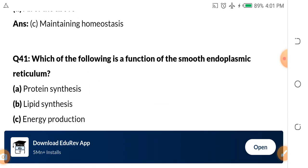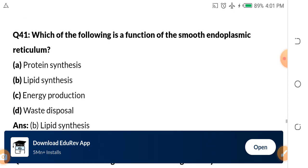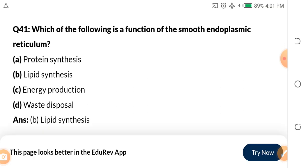Question 41: Which of the following is a function of the smooth endoplasmic reticulum? A. Protein synthesis. B. Lipid synthesis. C. Energy production. D. Waste disposal. The smooth endoplasmic reticulum is used for lipid synthesis — that is B.